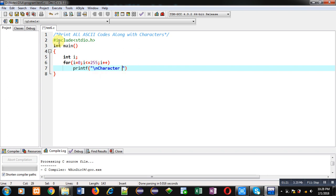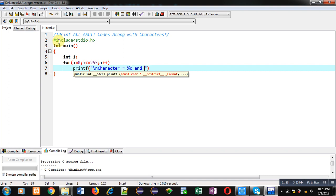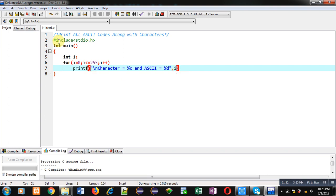So whenever you want to print character you have to use %c as format specifier, and if you want to display ASCII values then you have to use %d.